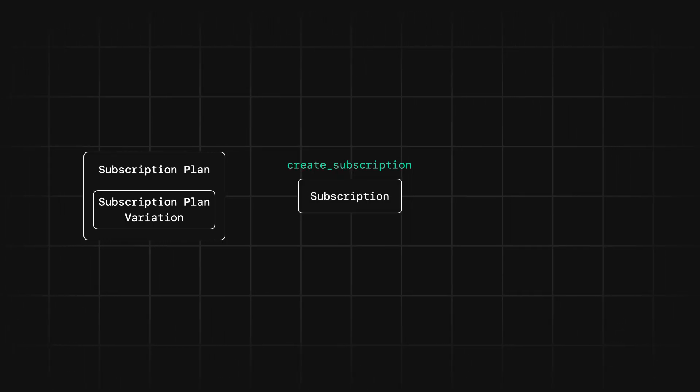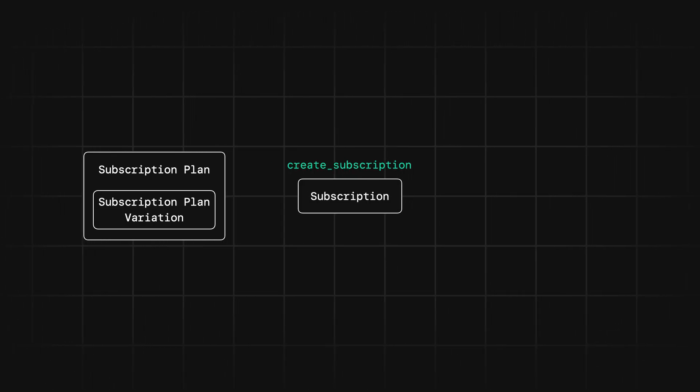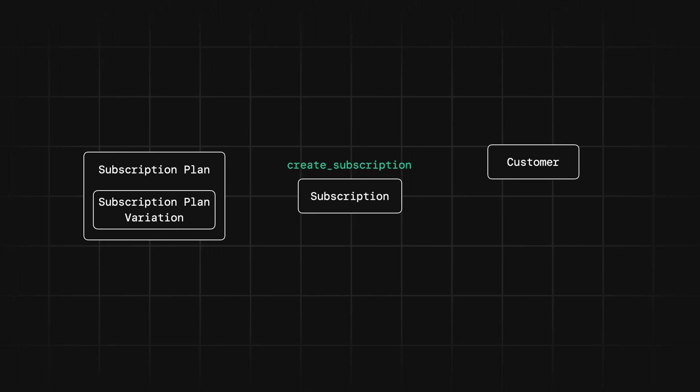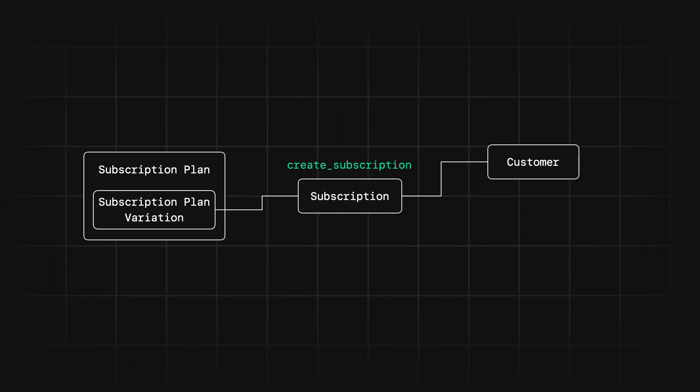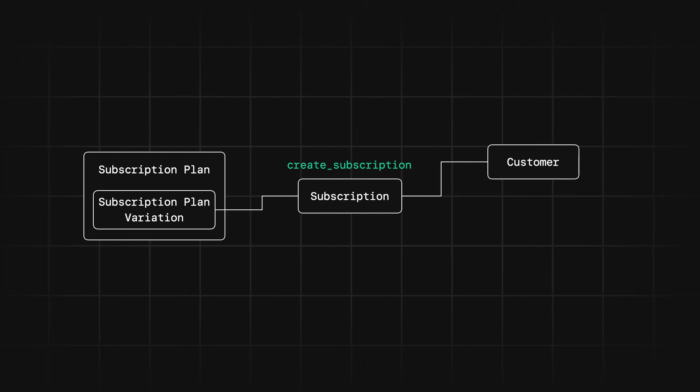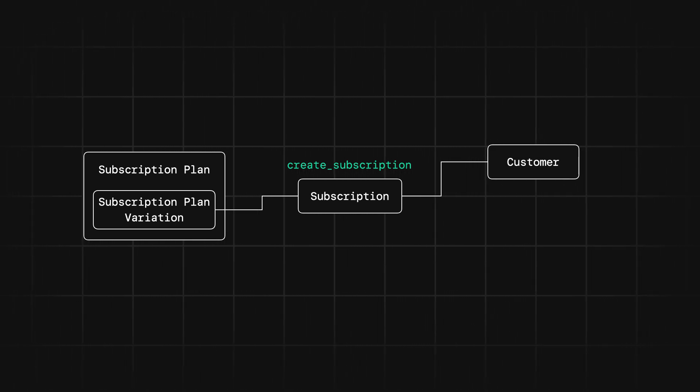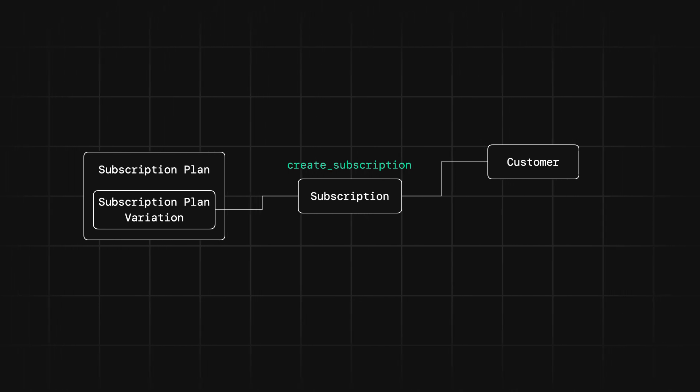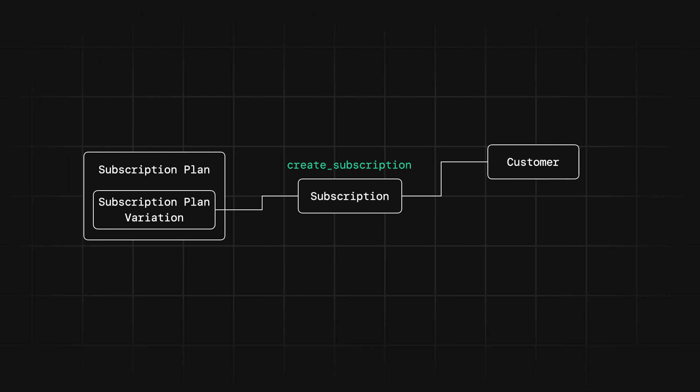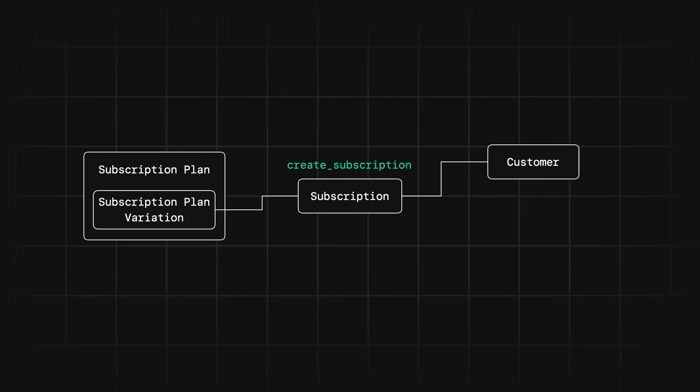So you can subscribe a user to a plan using the subscriptions API create subscription endpoint. What you're doing is creating a connection between the subscription plan variation and the customer. So when we make this call, we're passing the IDs for both of those objects.